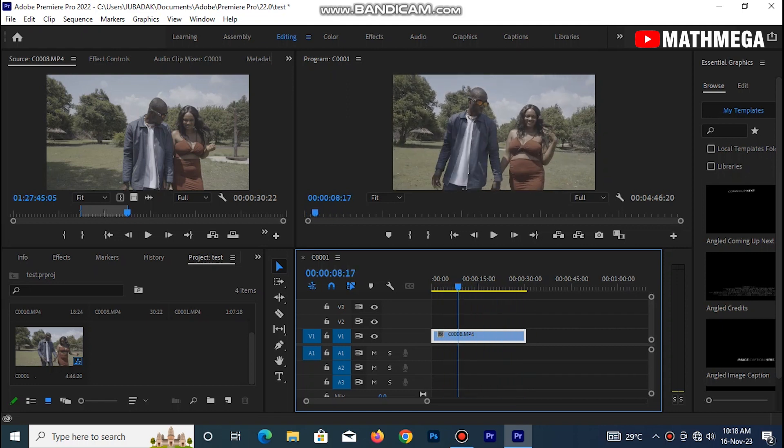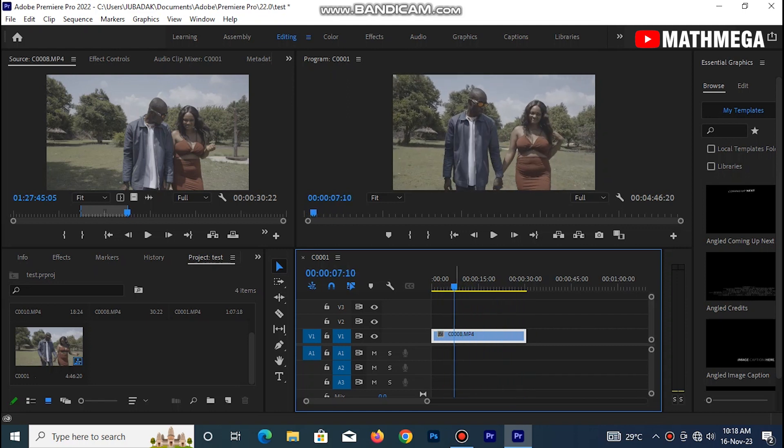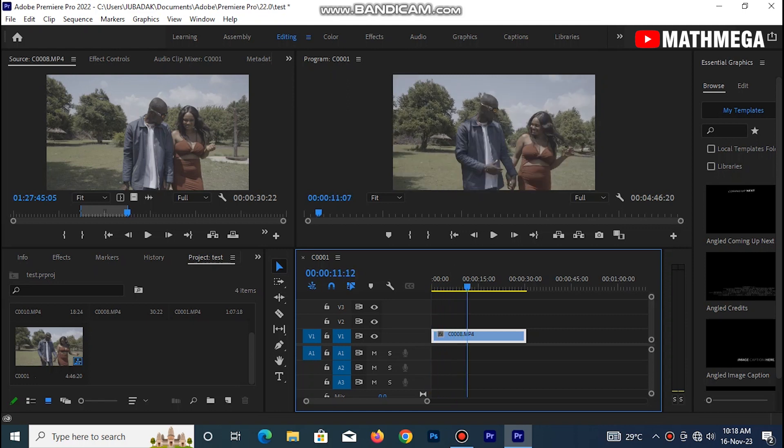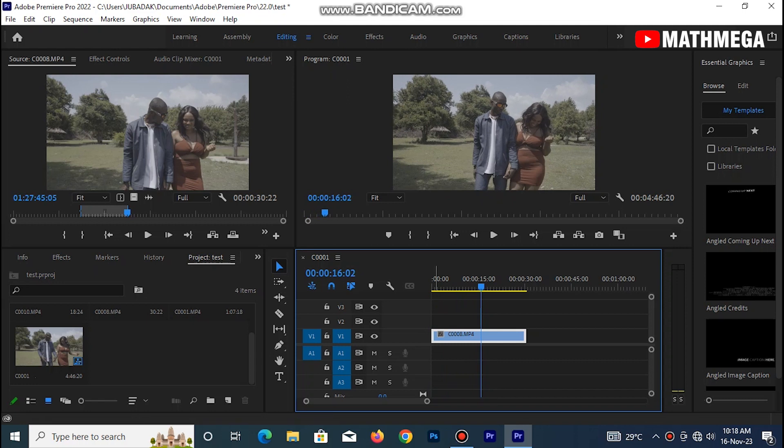So this is the log footage of a music video I directed recently, so it's still on log footage, and I shot this with Sony Alpha 7 Mark II with kit lens.